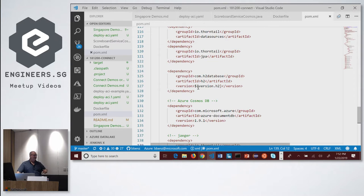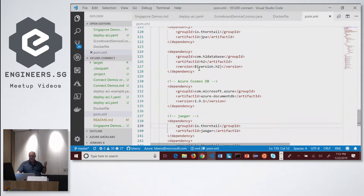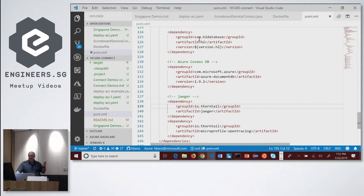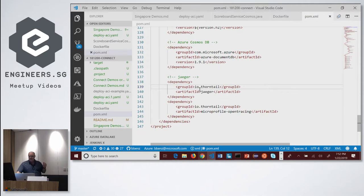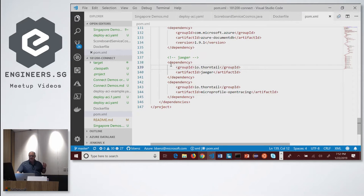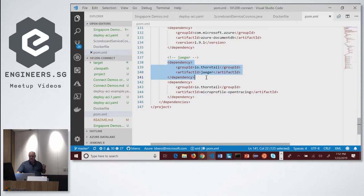The H2 database is what you use when you're running it locally. We've actually changed this to use Cosmos DB, which is an Azure database that's compatible with MongoDB and Cassandra and a few other things — I'll show you what that is in a bit. And then we add Jaeger — this is our OpenTracing implementation. This is all I had to add to this code to add OpenTracing to my application.